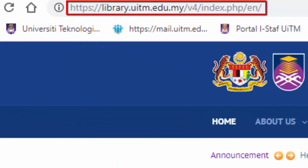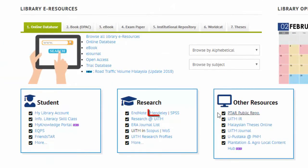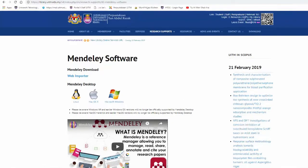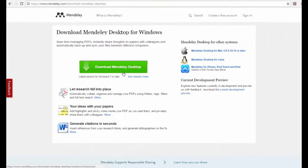To start the installation process, please visit the library portal at library.uidm.edu.my. To proceed, click on the Mendeley software tab. Depending on your preferences, you can choose Linux, Mac OS X, or Microsoft Windows to download the Mendeley software. Next, click download Mendeley desktop.